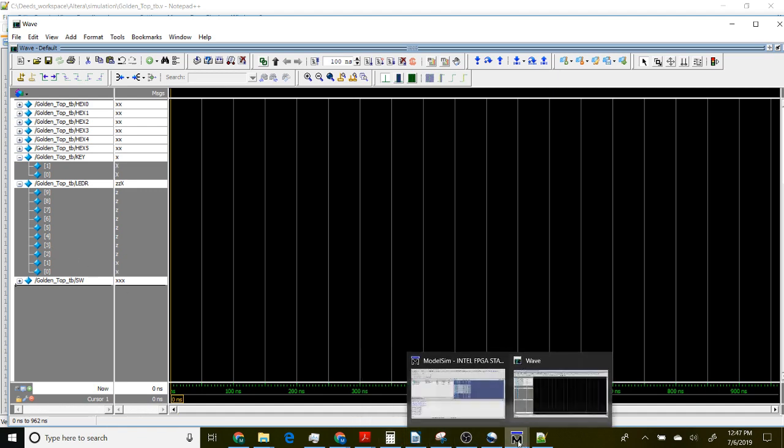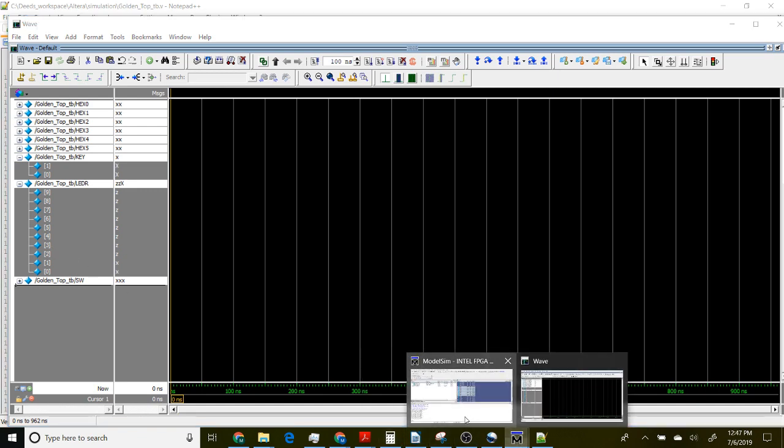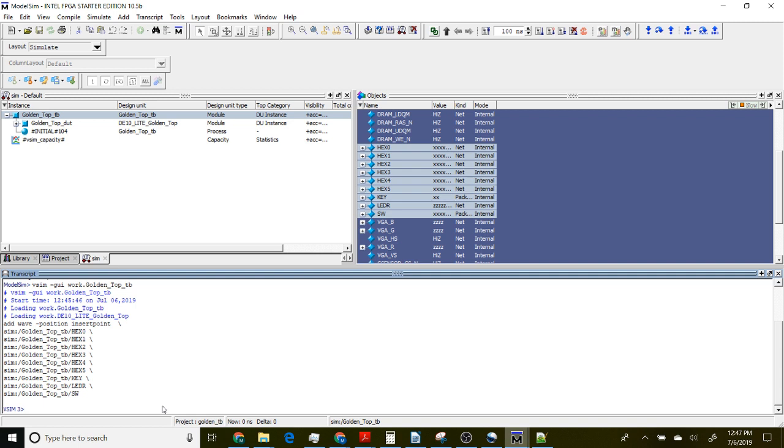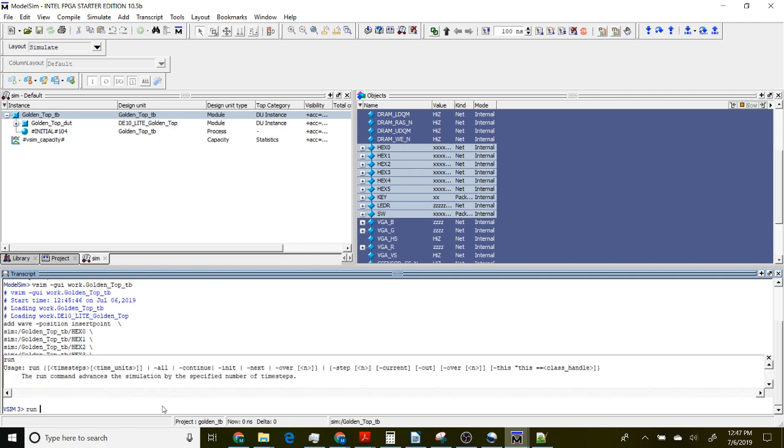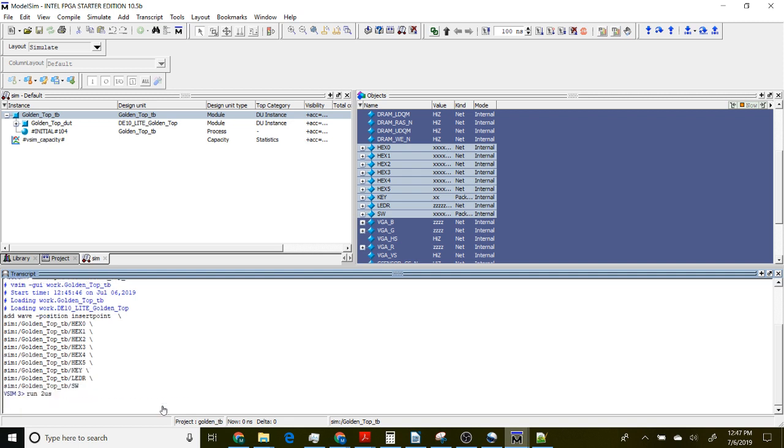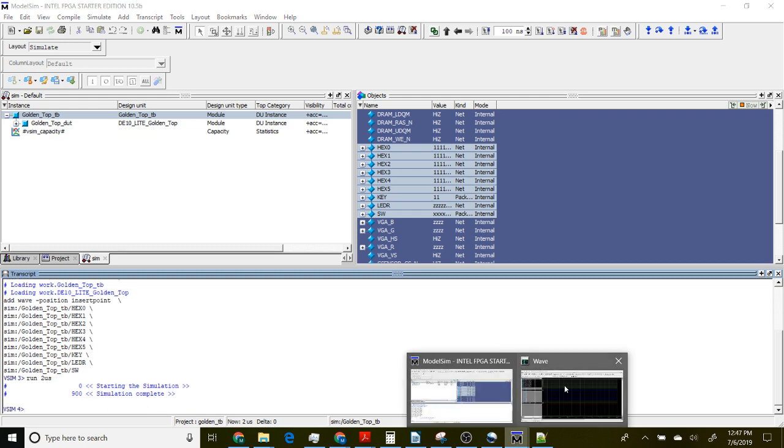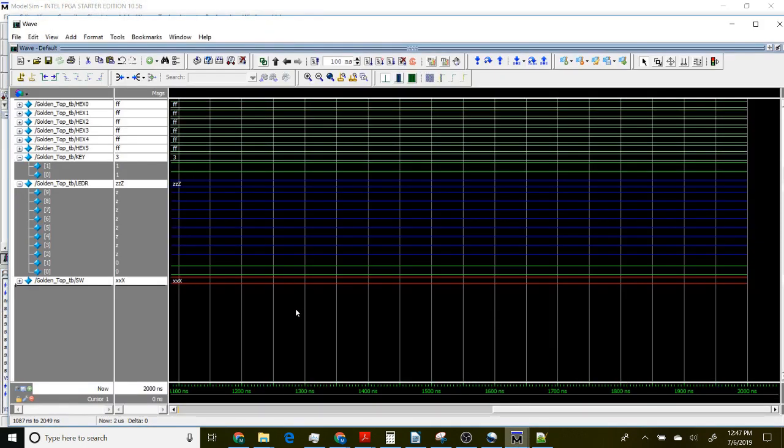Now let's actually run the simulation. In the lower left we have a command window so we can type commands. I'm going to run this for two microseconds, I'm going to use 2us for microseconds. Now it's run that simulation.